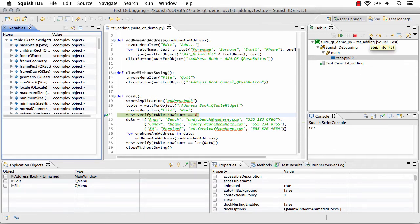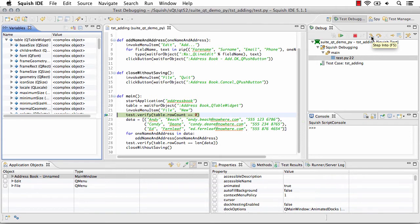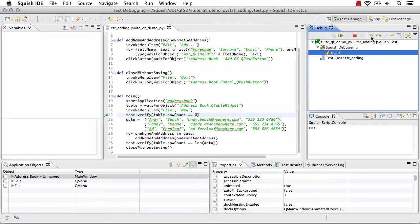What we're going to do is use the step into and the step over features of the squish debugger to be able to step through our script one line at a time.